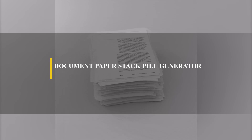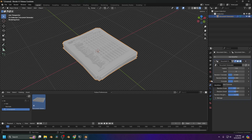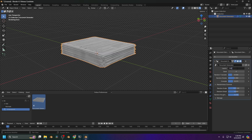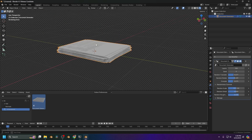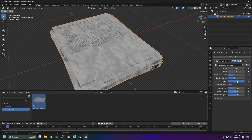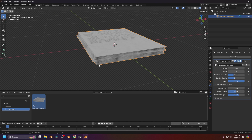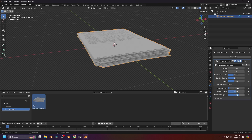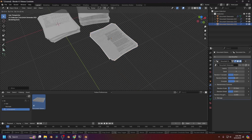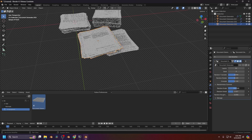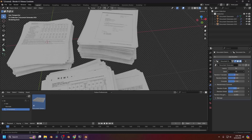Next we have the Document Paper Stack Pile Generator. This generator is pretty self-explanatory — it allows you to create paper stacks automatically so you won't have to do it manually. It gives you settings like controlling the layer amount, changing the seed for random variations, a random translate setting that adds random scattering offset to each page, and a random rotate setting that gives an organic natural feel to documents. You can also control random scale, detail, and roughness. It's great for any office scene, and the messier it gets, the more useful this one is.